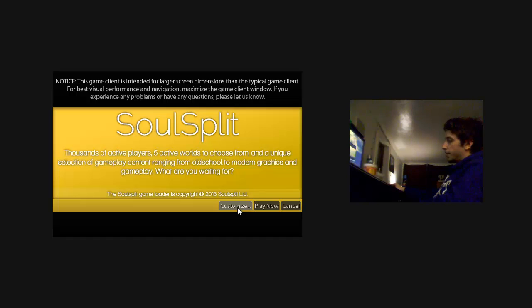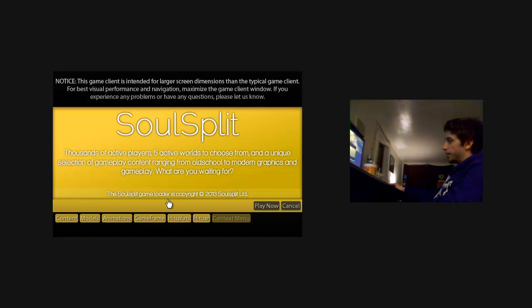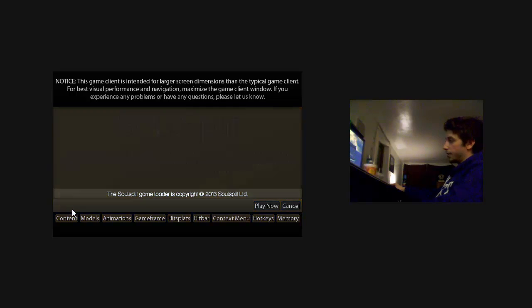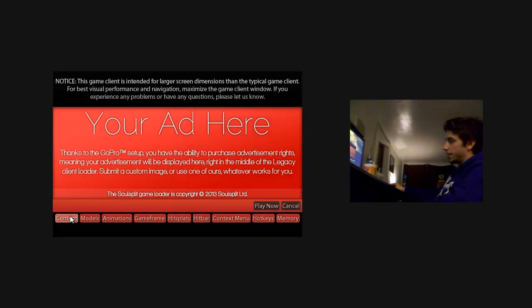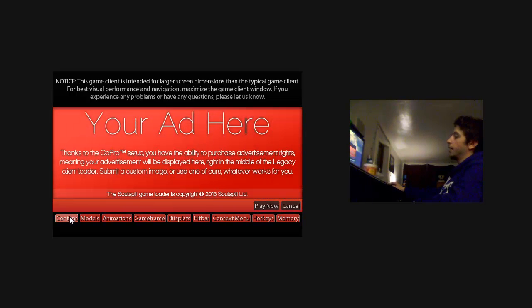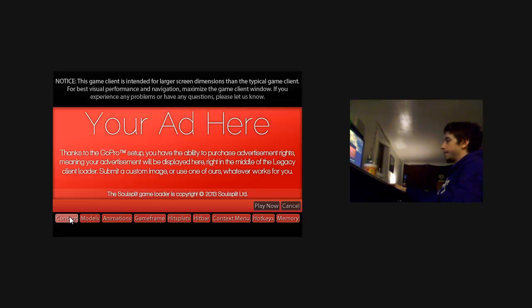Here you have the customize button, where you can customize all the content in the game client to fit what you want to see. You're not stuck with anything you don't like.